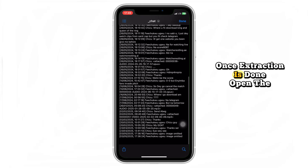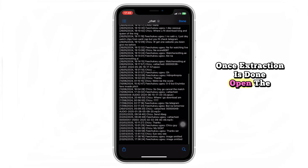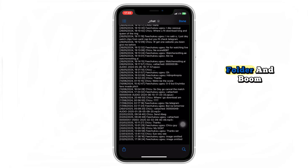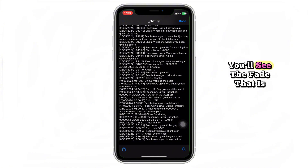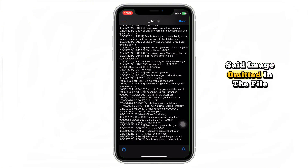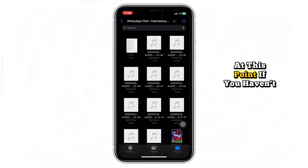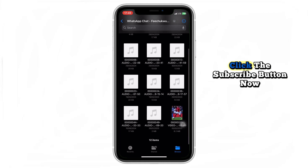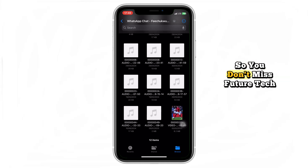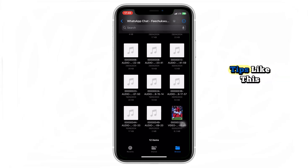Once extraction is done, open the folder, and you'll find that it says 'image omitted' in the file. If you haven't subscribed to our channel yet, click the subscribe button now so you don't miss future tech tips like this.